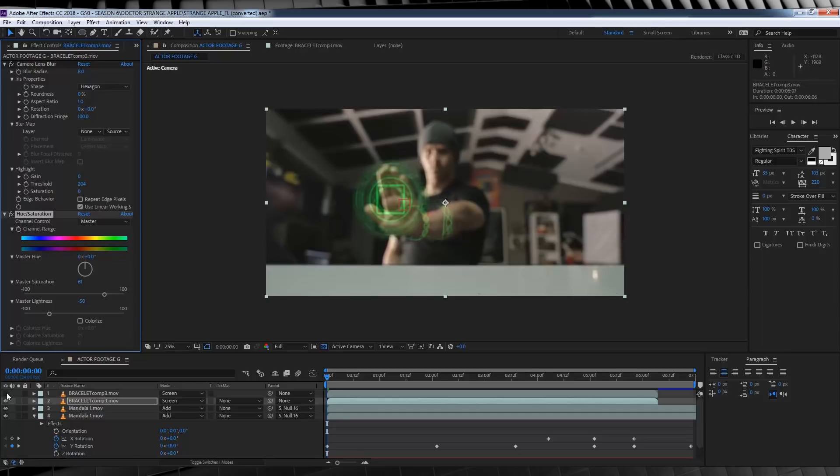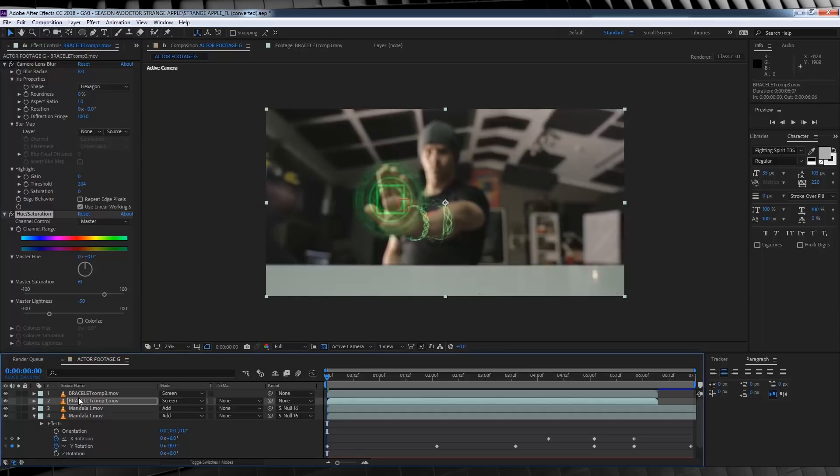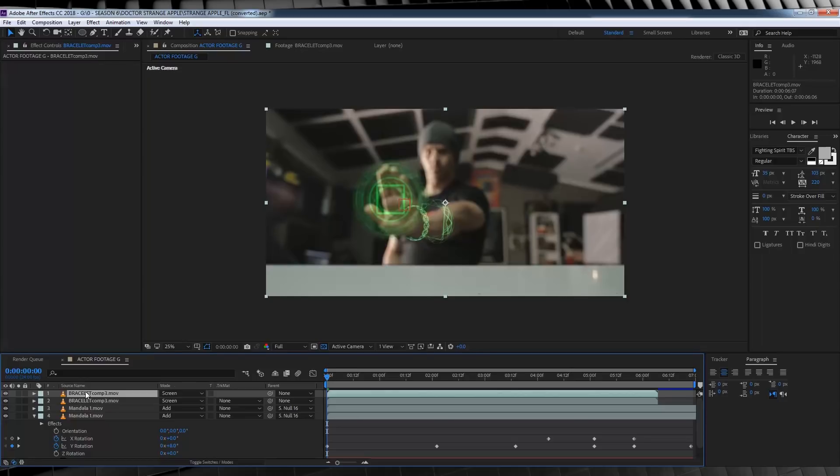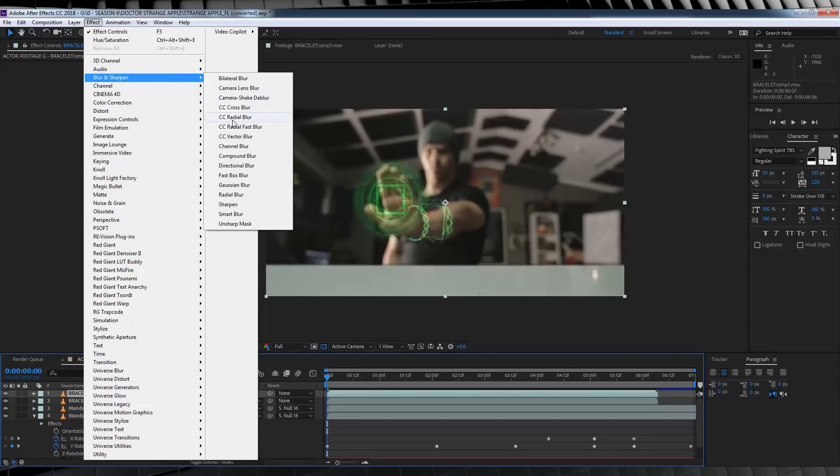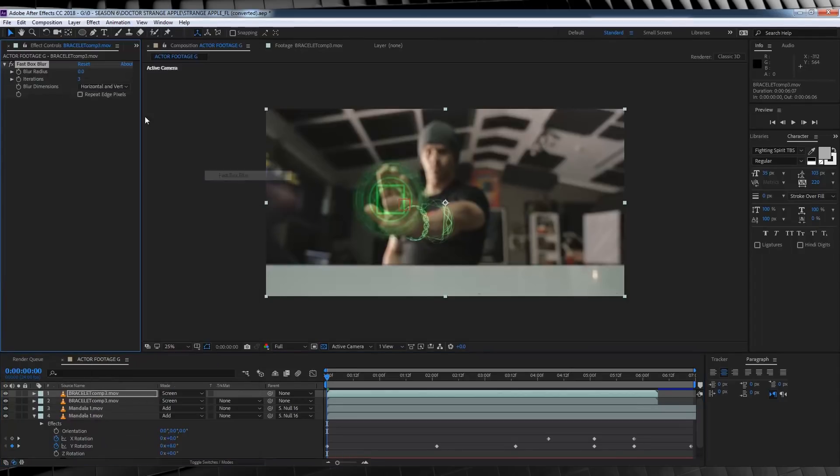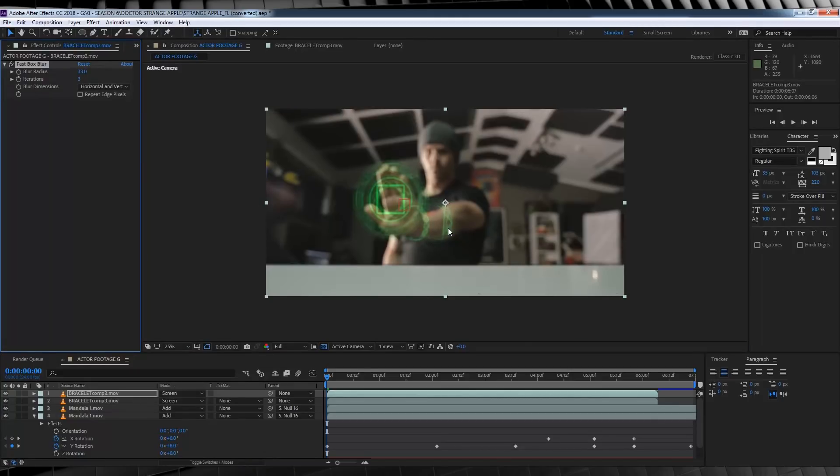Now let's finish that off by turning back on our top gauntlet, heading to Effect, Blur and Sharpen and add Fast Box Blur. And I'm just going to increase that to say 33, and that gives that gauntlet a little glow. Nice.